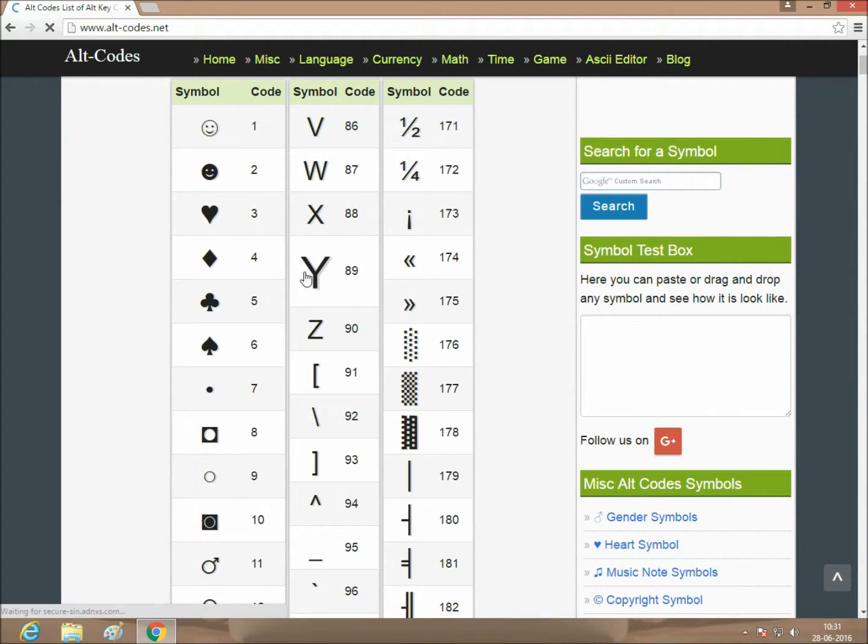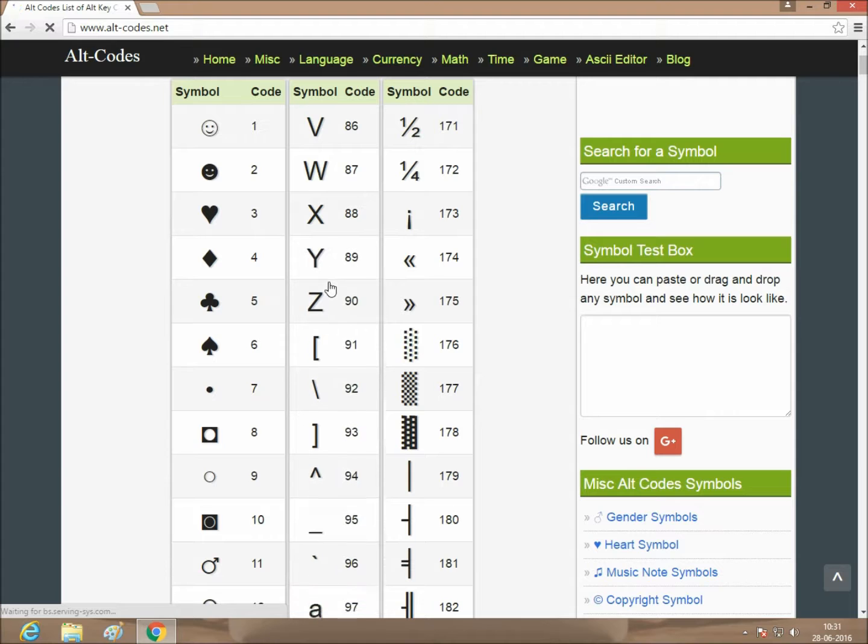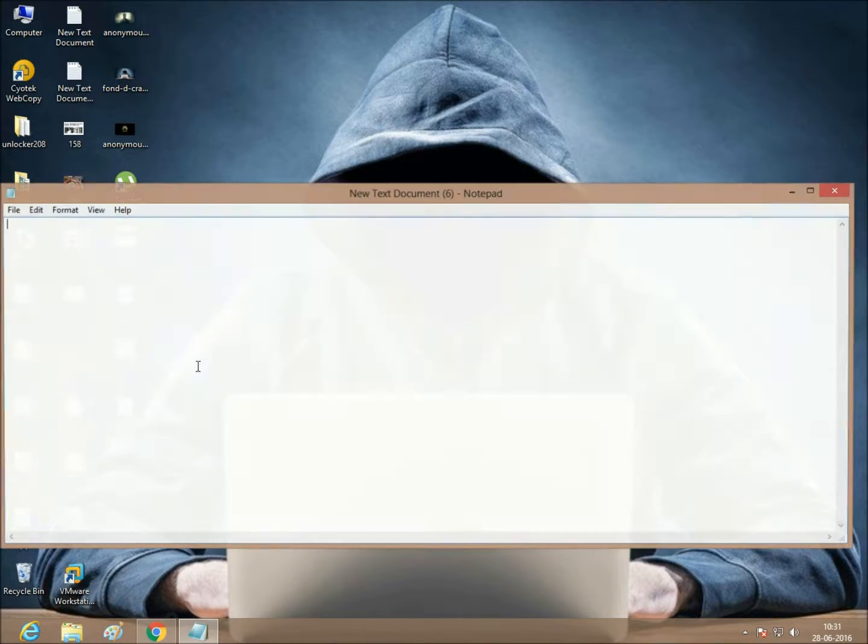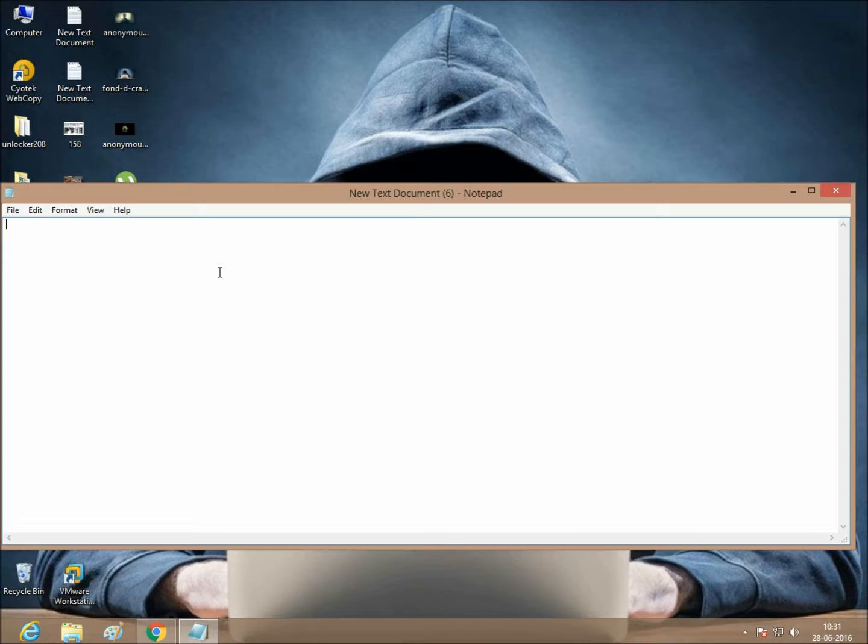If you want to type Y, just press Alt plus 89. This time I am showing, press Alt plus 89.